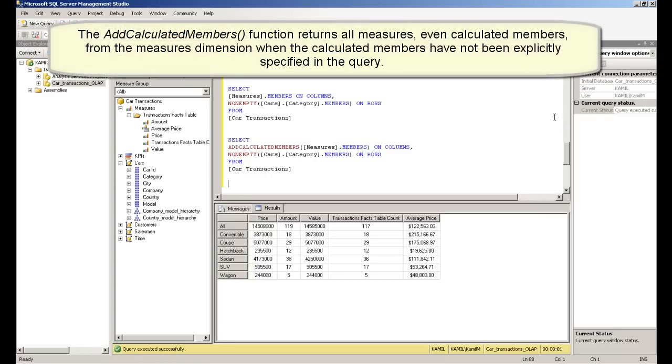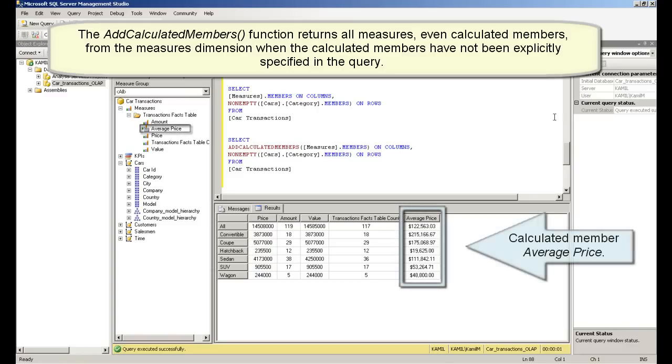The add calculated members function returns all measures, even calculated members from the measures dimension, when the calculated members have not been explicitly specified in the query.